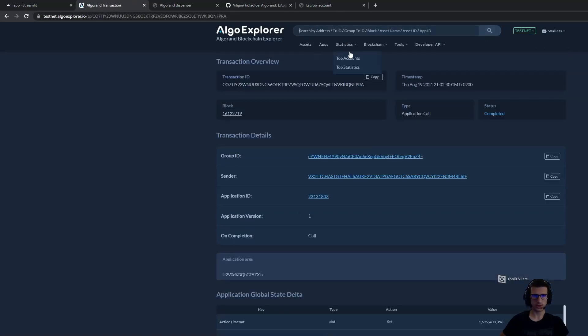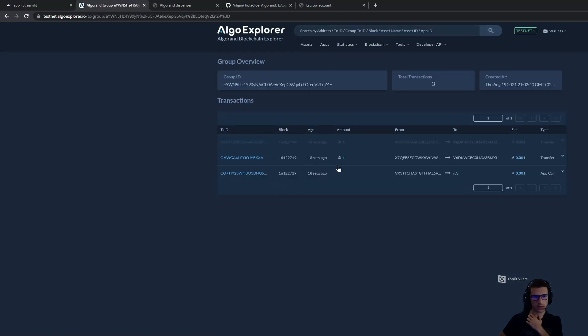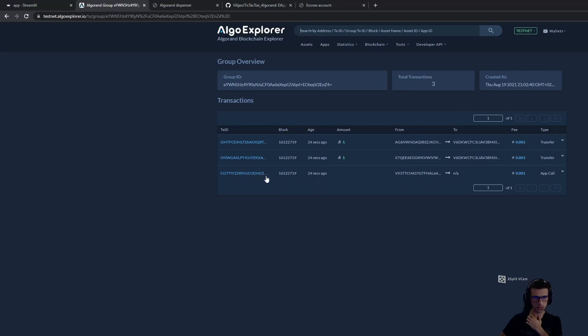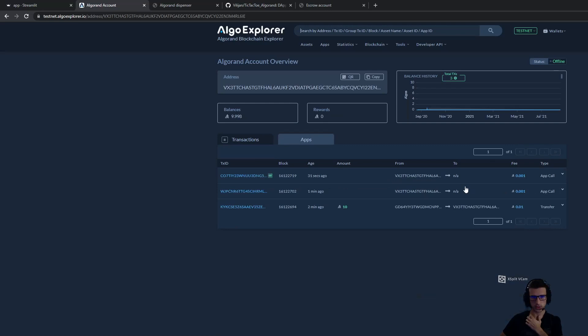We can explore this. If I see here, both of the players have submitted one Algorand to the escrow account. The first transaction is an application call to the stateful contract. And if I go here, we can see now that...